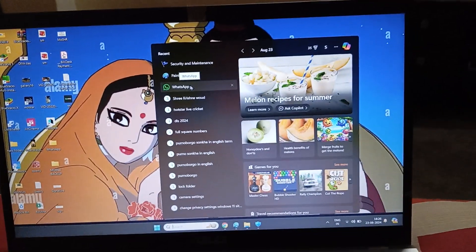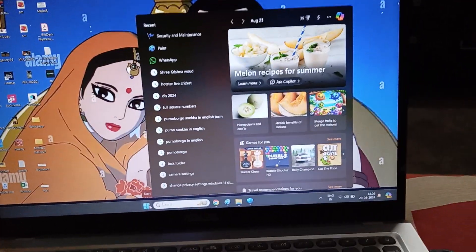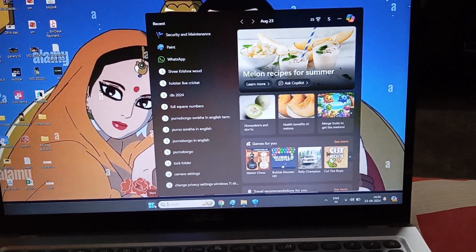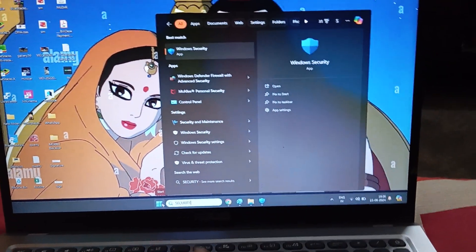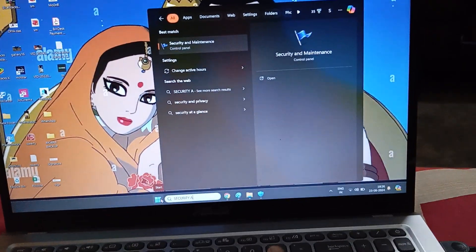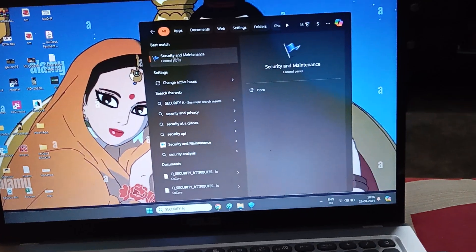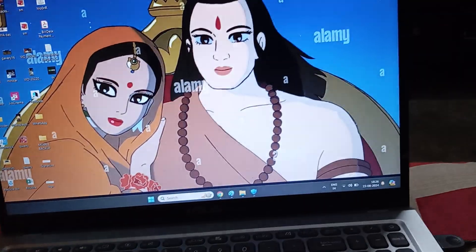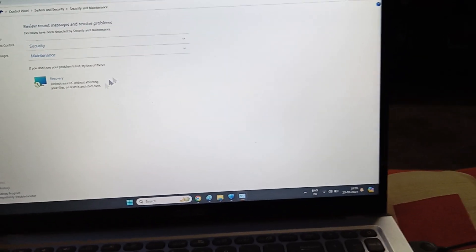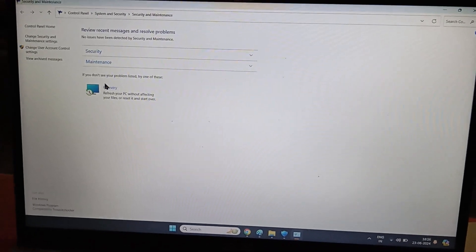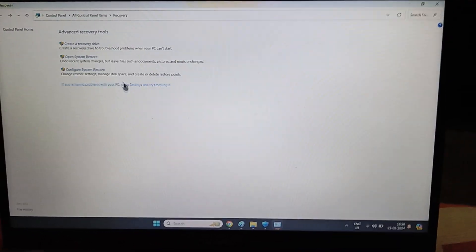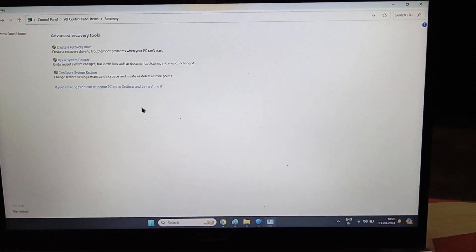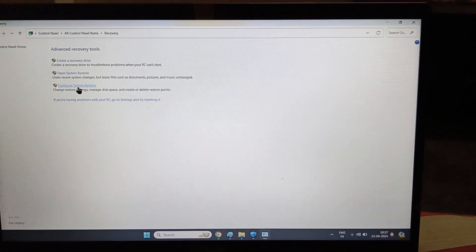Go to the search bar and type 'Security and Maintenance' — select the first option you see. Click on it, and you will go to the Recovery section.